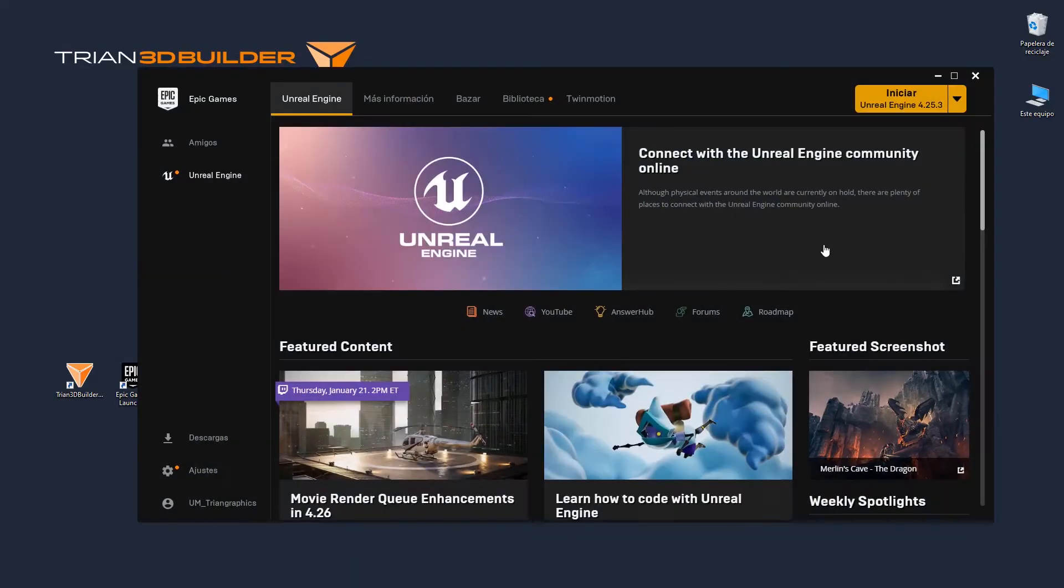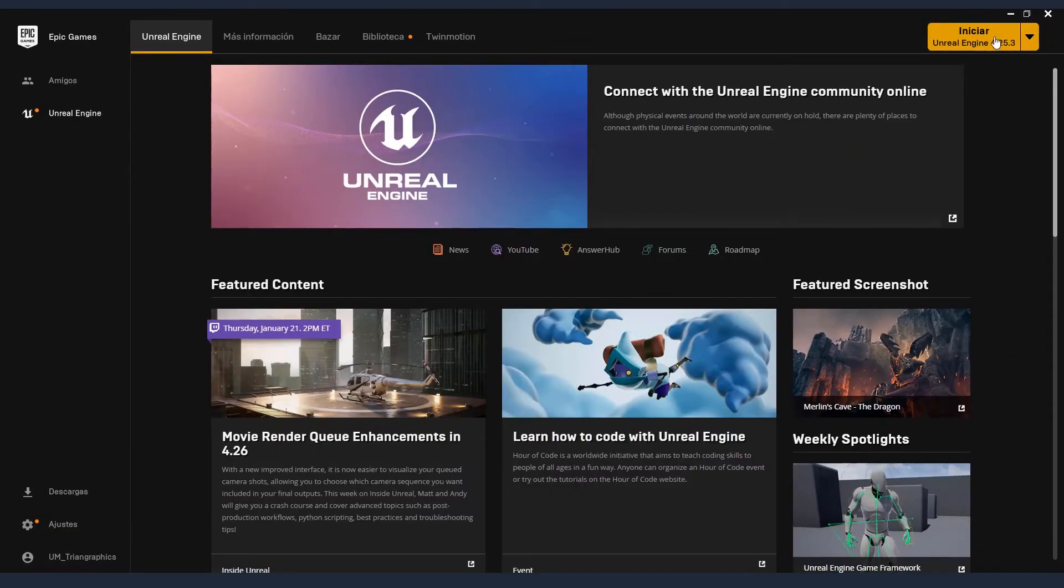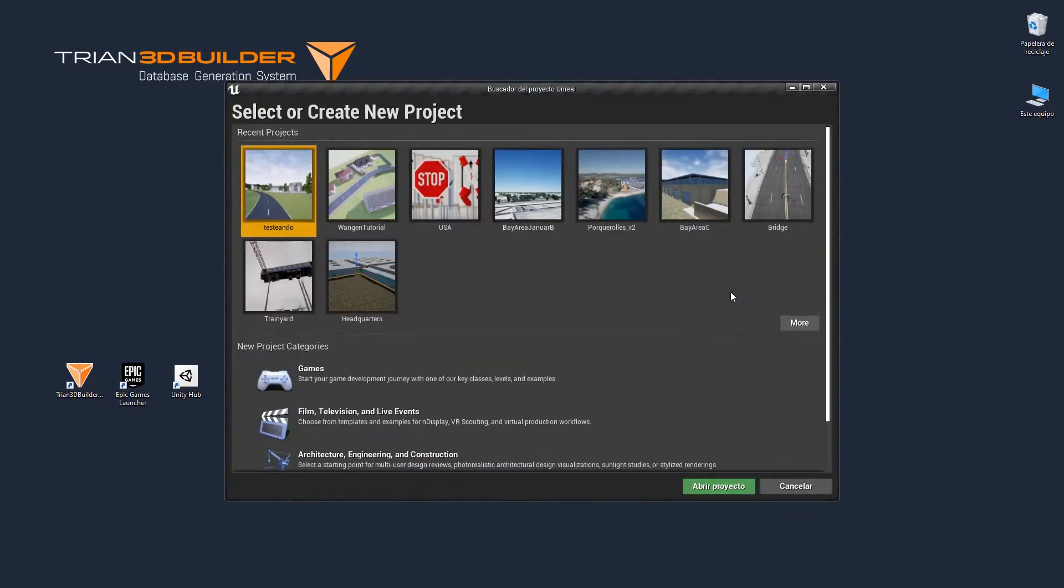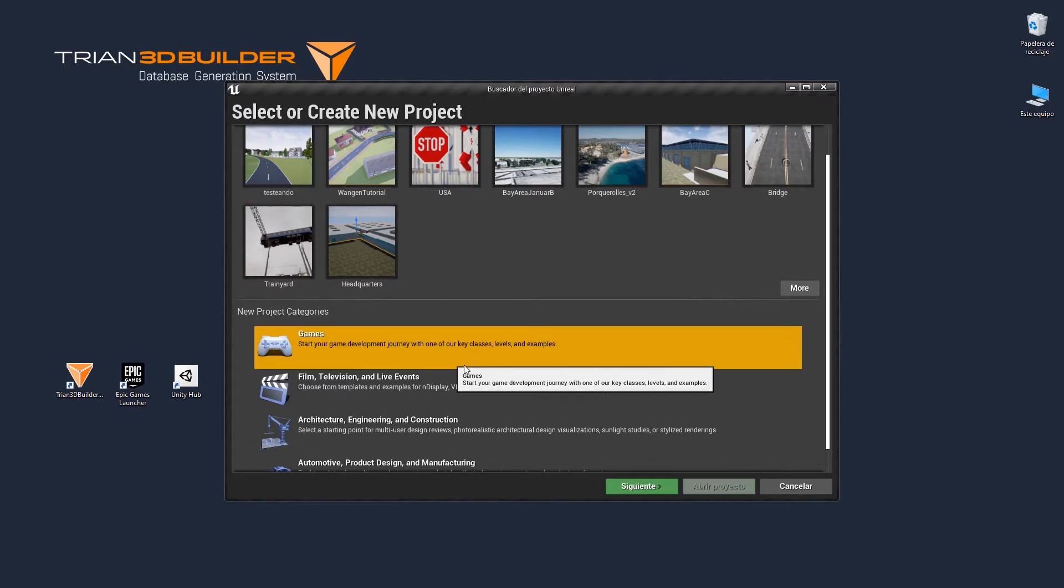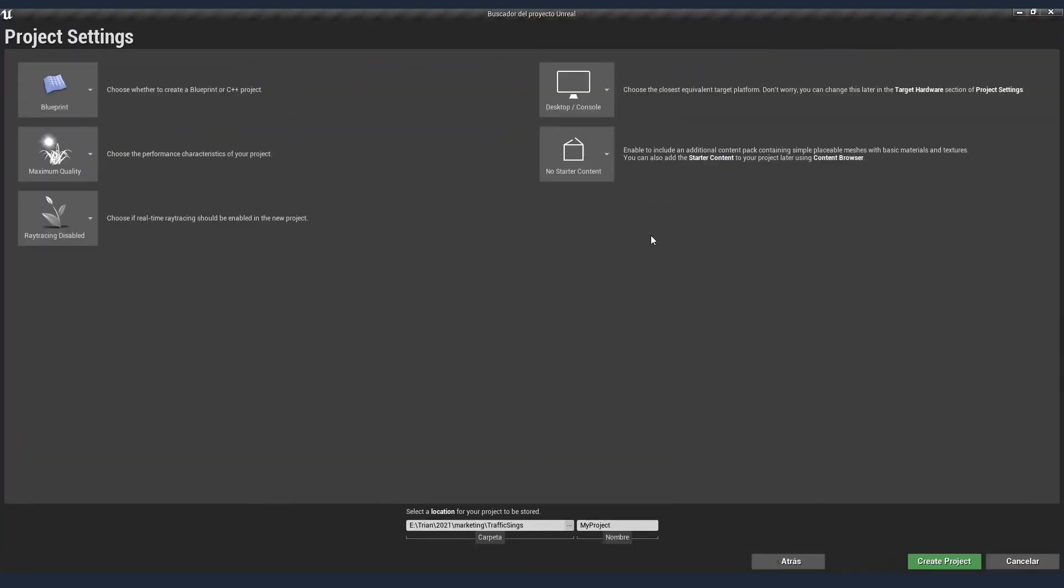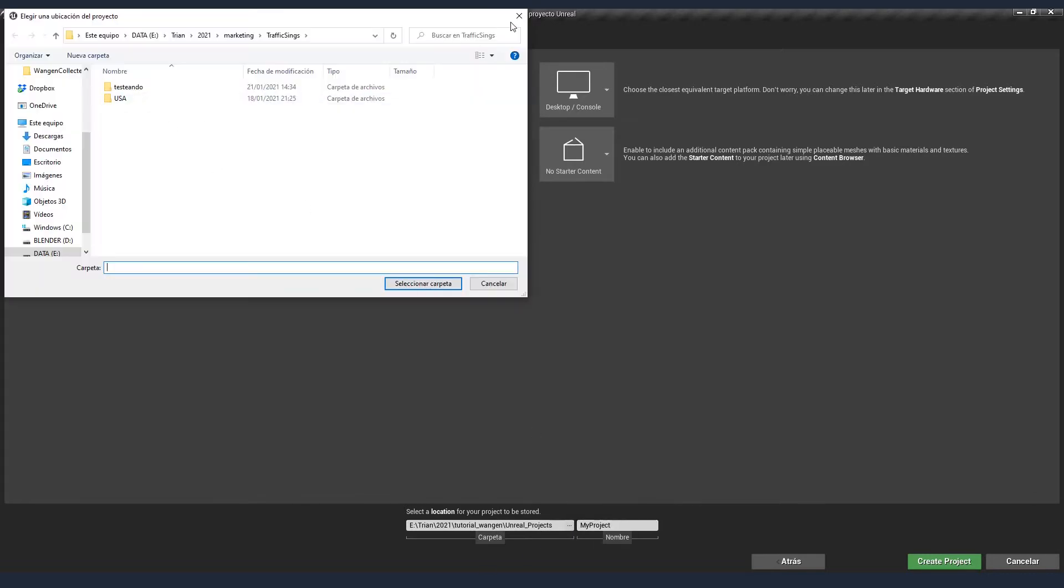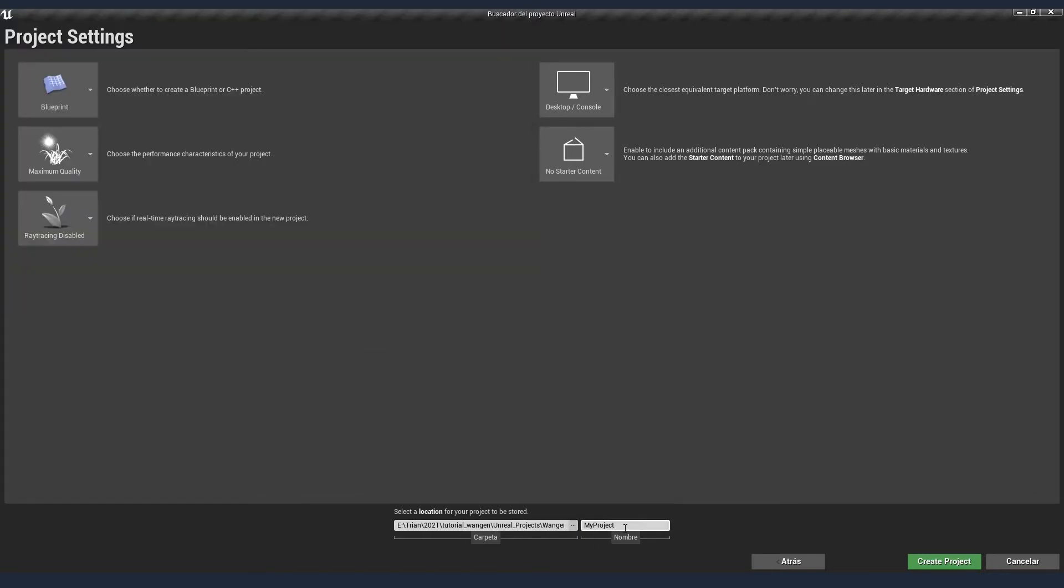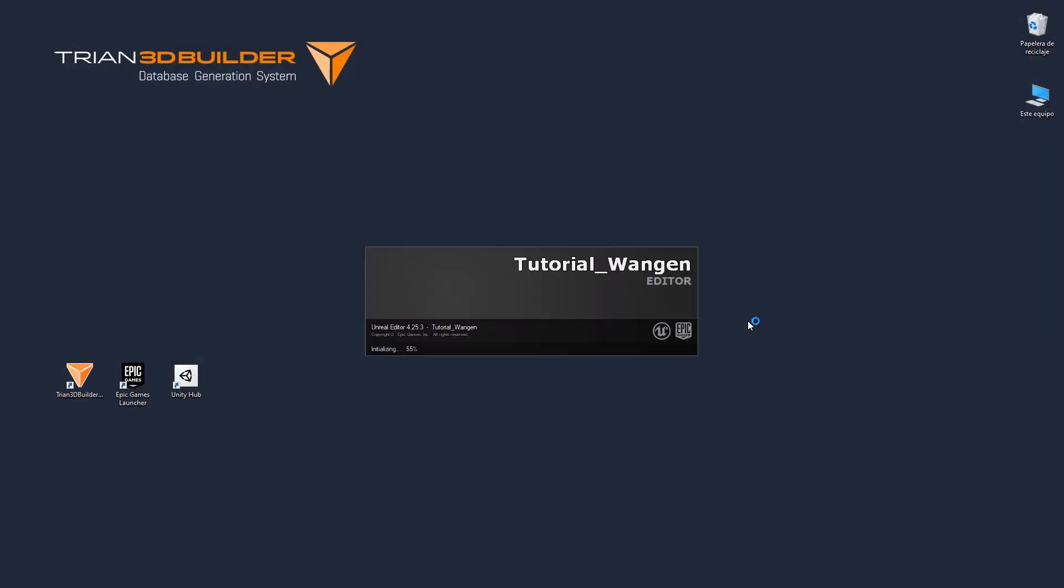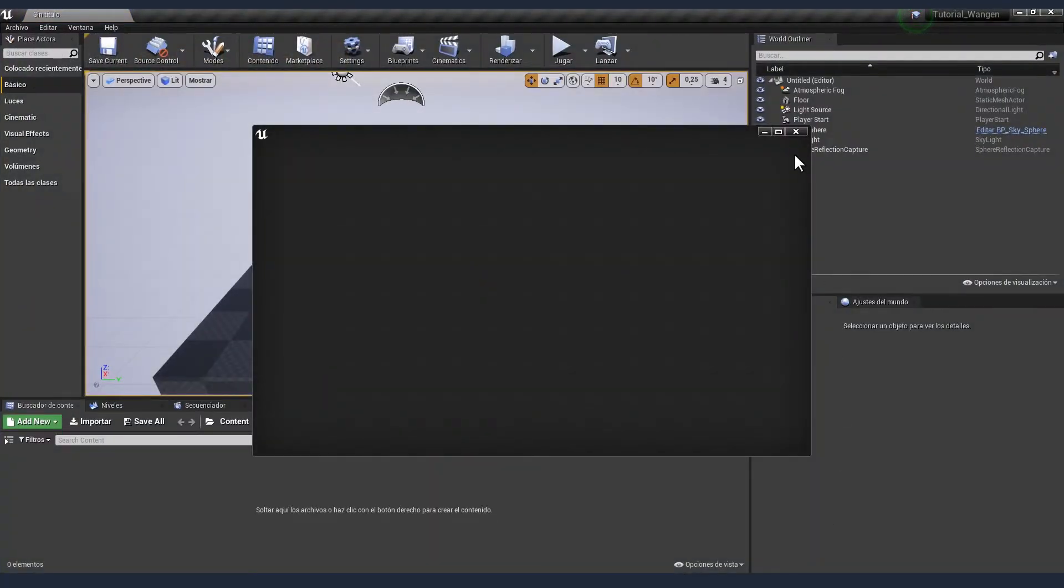Let's open Unreal. We are using 4.25. I recommend to use that one to follow this tutorial. And, well, it's quite quick. I don't think I need to speed up that part. And here we create a new game project.